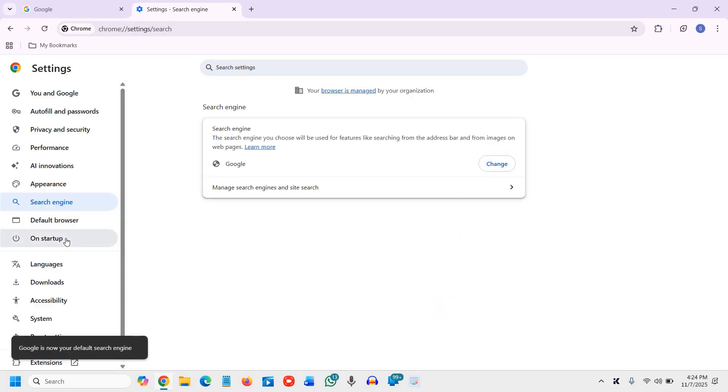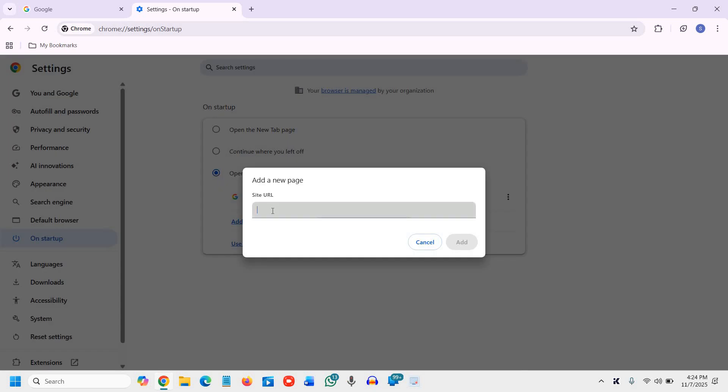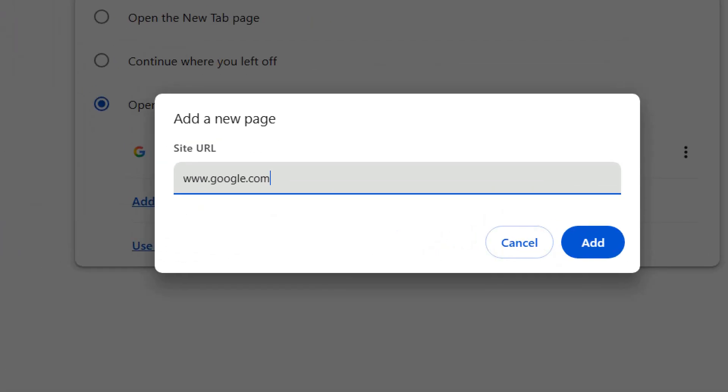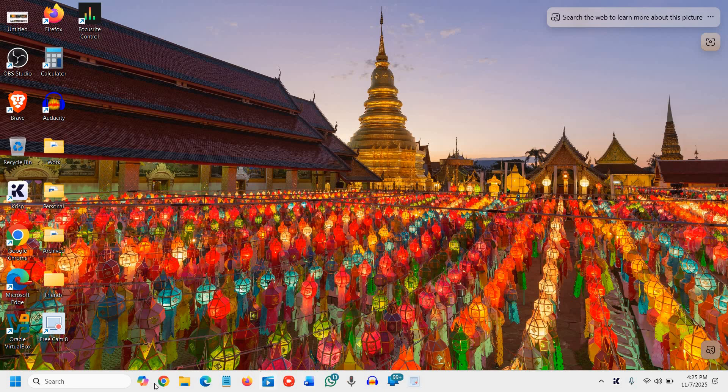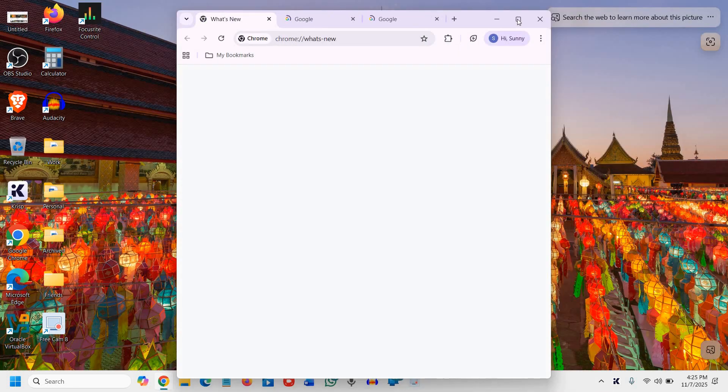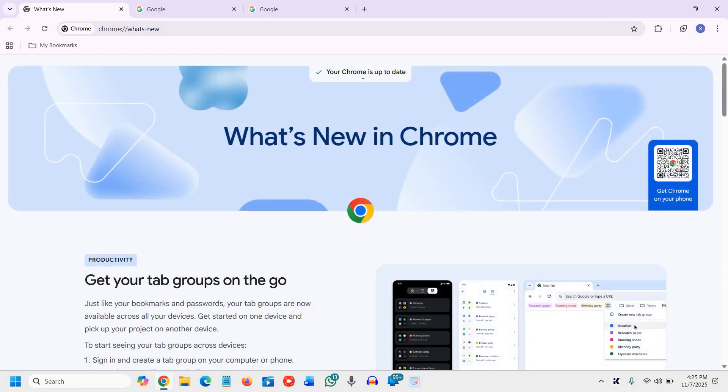And one more bonus tip on startup, whenever you want Google as your homepage or not, then you just need to select if you want it, open a specific page. And here you just click on add a new page and type www.google.com like this. www.google.com and click on add. And if I close it and reopen it, it will open up the Google for me like this.